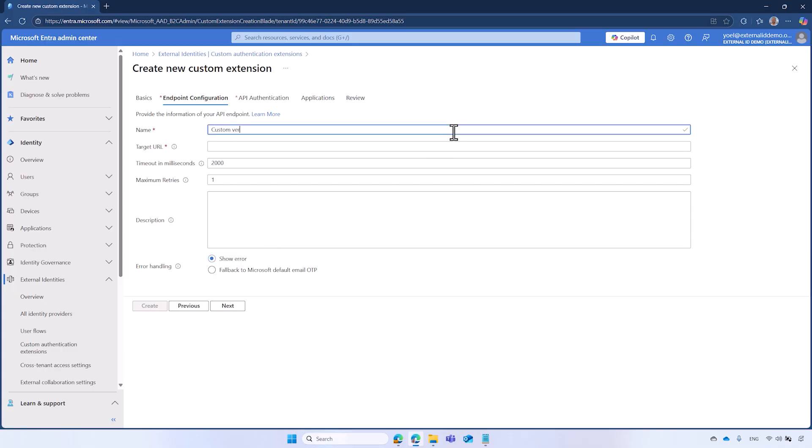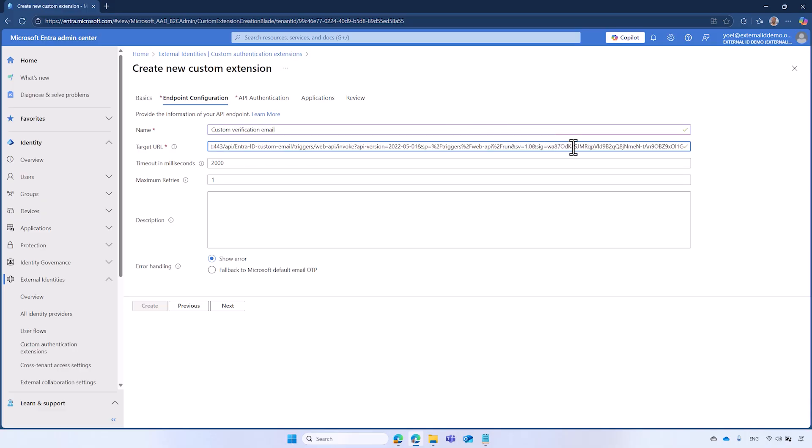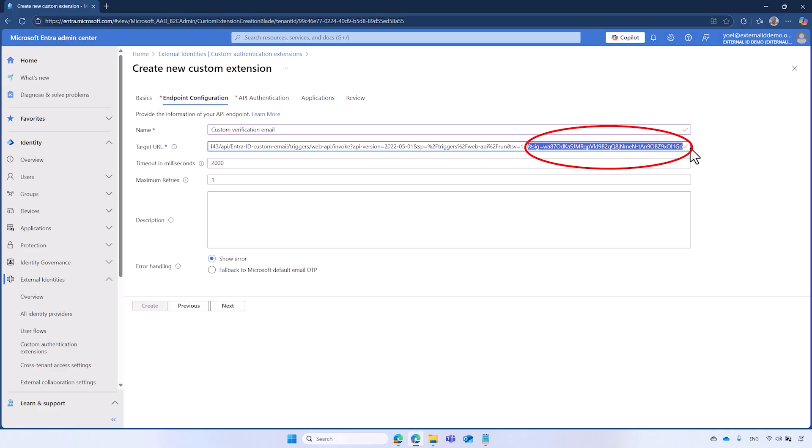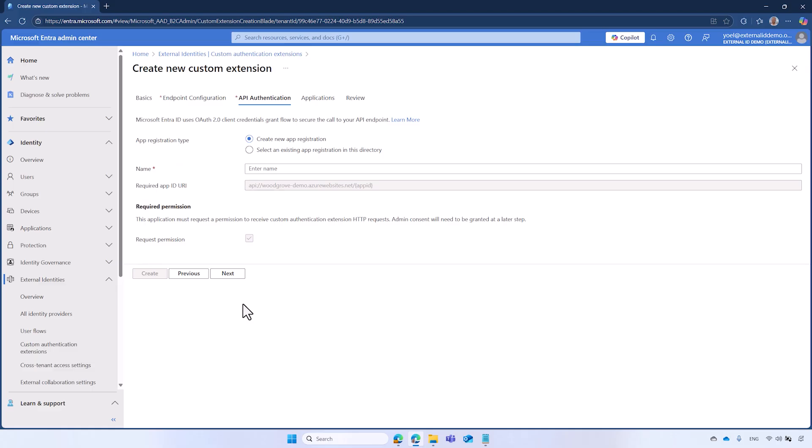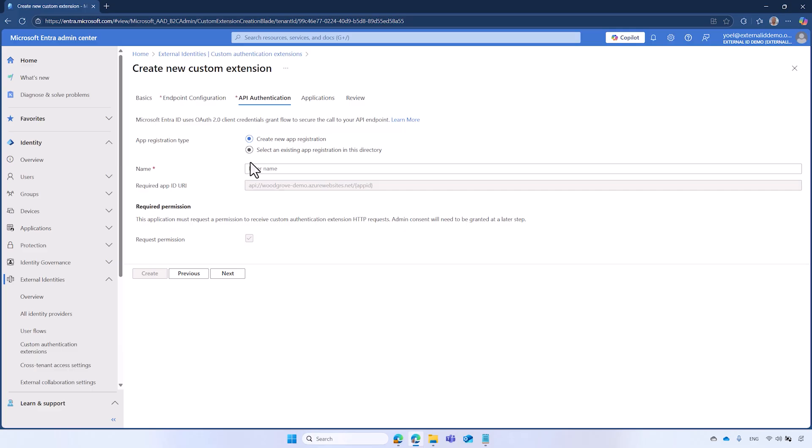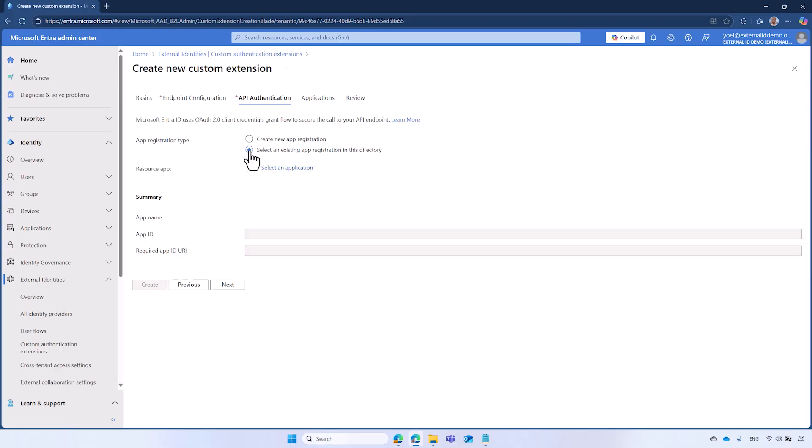In the endpoint configuration, enter a name, for example, Custom Verification Email. For the target URL, paste the URL of your Web API. Make sure to remove the SIG query string parameter. In Azure Logic Apps, this parameter is used to authenticate requests to the Logic Apps HTTP endpoint. However, Microsoft Entra uses OAuth2 Bearer Token instead. Add a description for your Custom Authentication extension and select Next. As we explained earlier, Microsoft Entra ID uses OAuth2 Client Credentials Grant Flow to issue a security token to securely access your Web API. Under the API authentication, you have two options to set this up. If you have already registered such an application and the Web API endpoints are published under the same domain name, it can be reused. This approach allows you to define multiple Web APIs in your Azure Logic Apps.